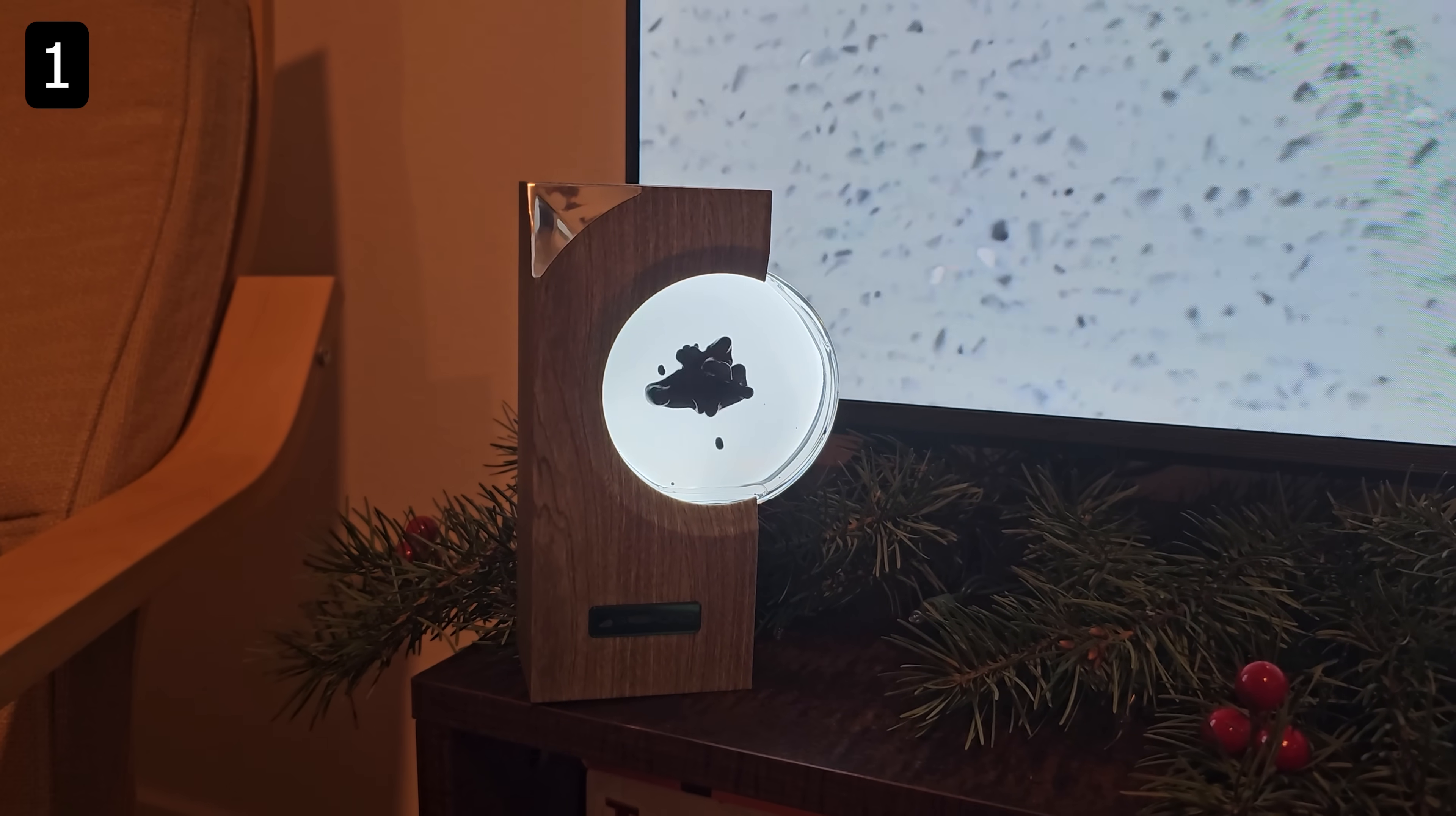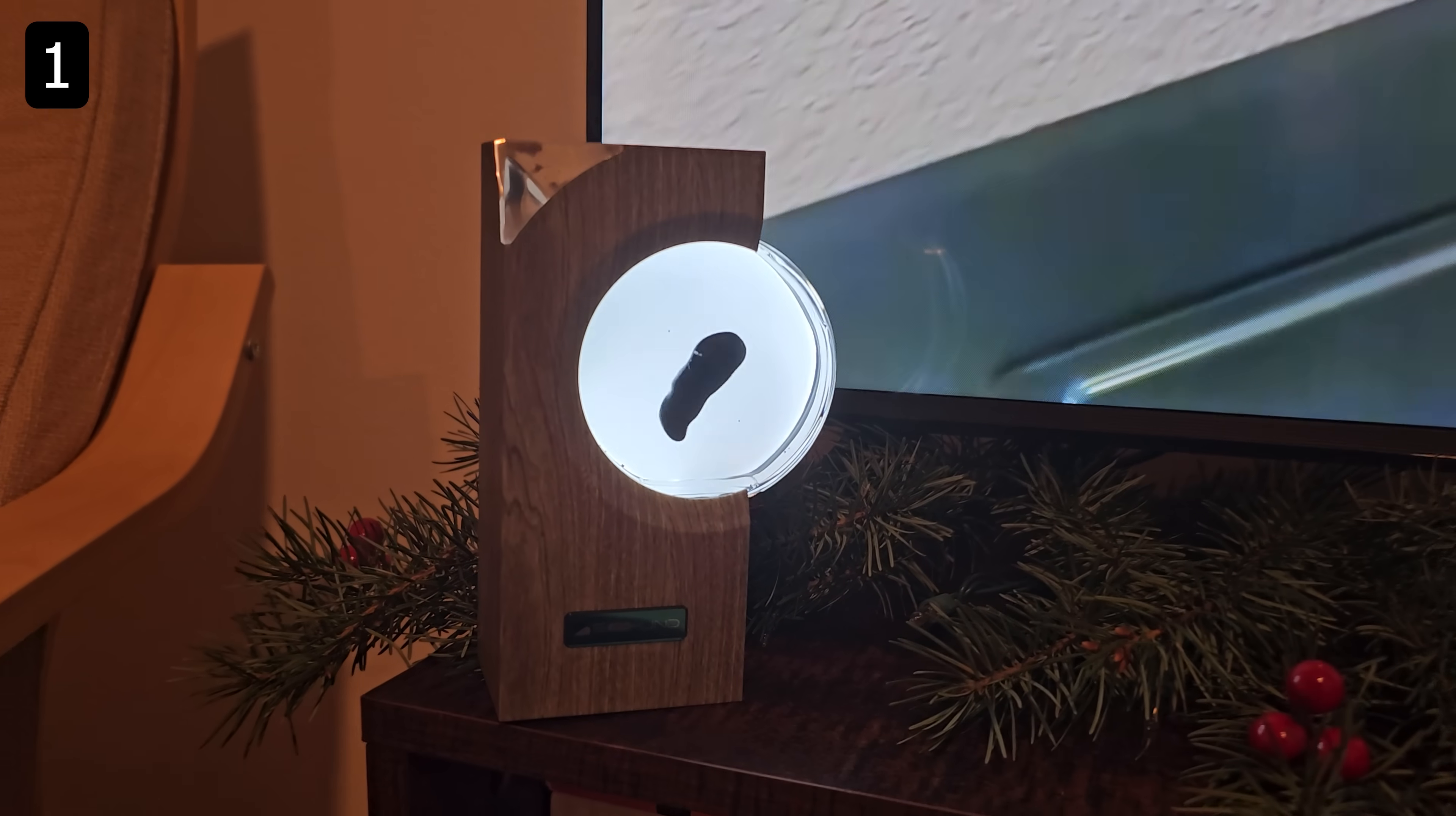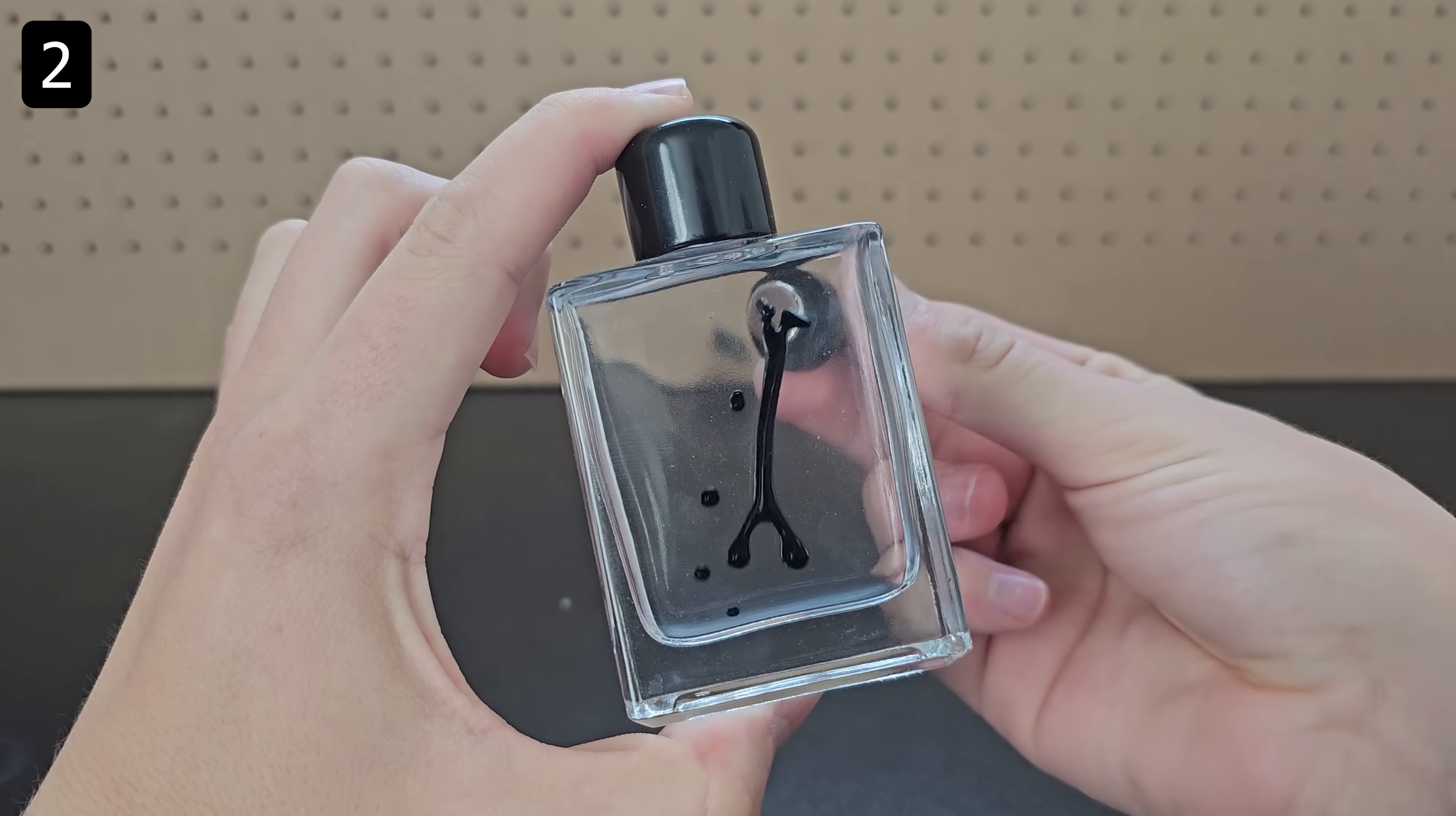You can also place it near a TV to watch it move to the audio of the show while you watch. Grab a glass bottle with flat sides. If you just want a bottle of ferrofluid to play with, that's a cheaper alternative and is still really cool.